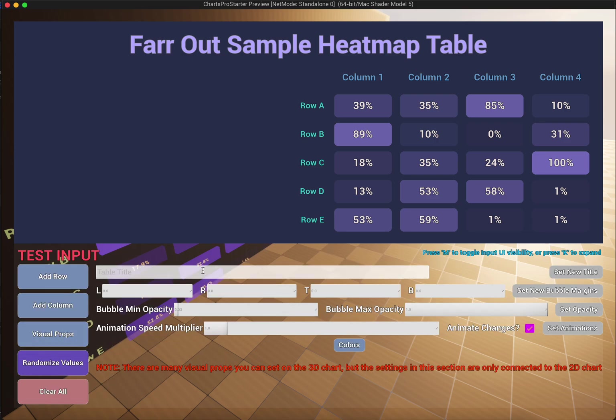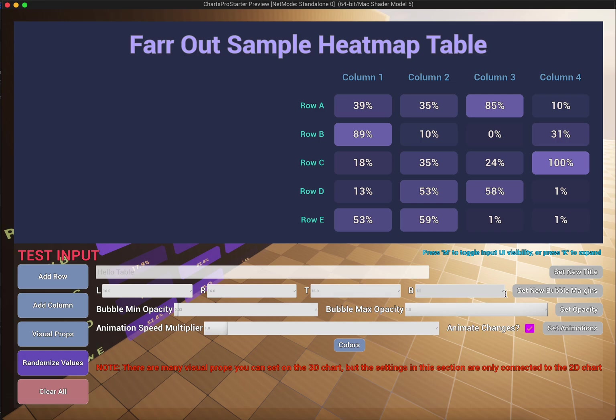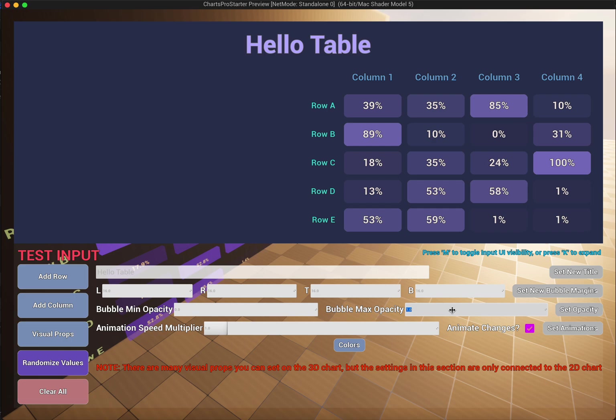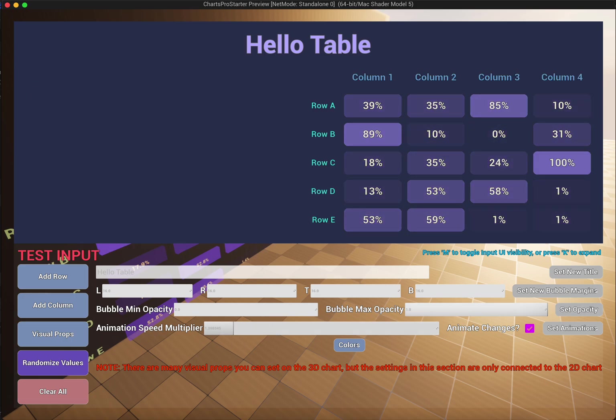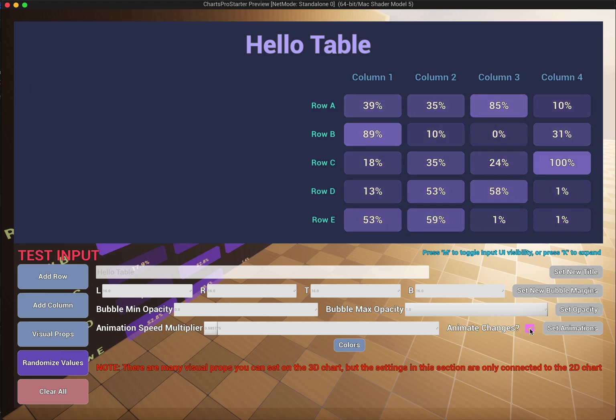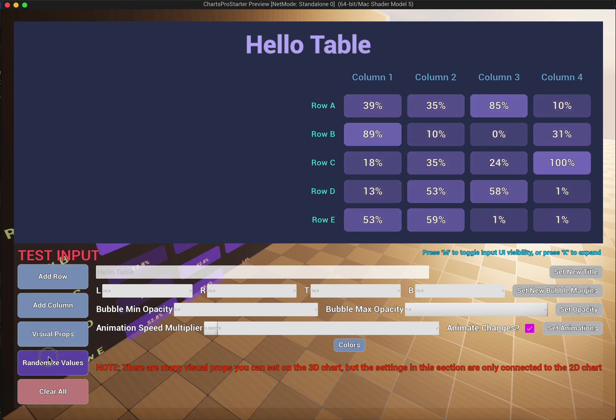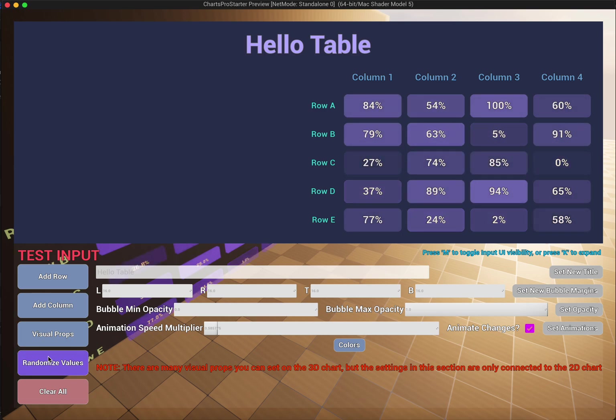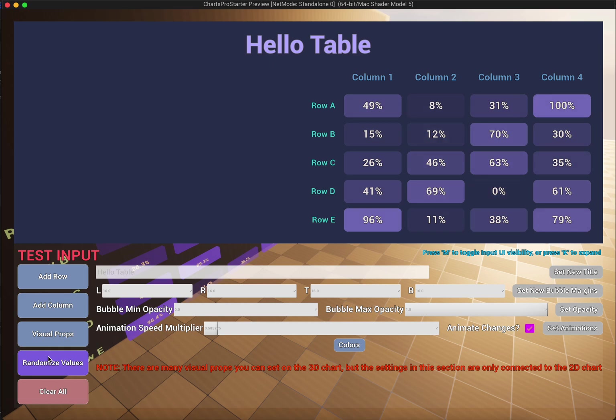We can set some various properties here. Hello table. You can set the margins for these bubbles here. This is the minimum opacity. So you can see here at the zero, it actually still has a little bit of an opacity. So I could turn that off if I wanted to. And I could also limit it to a lower opacity at the max if I wanted to. And of course you again have the animation speeds to change here, or whether or not to use those at all. That's the animations there. And you can test out the various different values with this button.